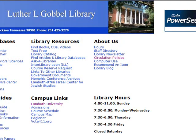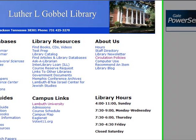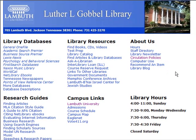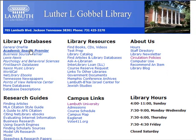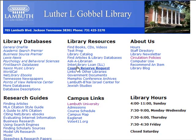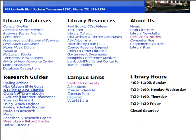On the left side of the homepage, underneath Library Databases, are a list of some of the library's databases. For this class, Psychology and Behavioral Sciences will be an important database to use for your literature review. Also, Academic Search Premier will contain a good set of sources, and General One File. You'll need to look in all these databases to find articles for your literature review.